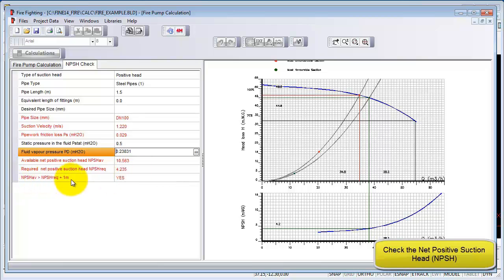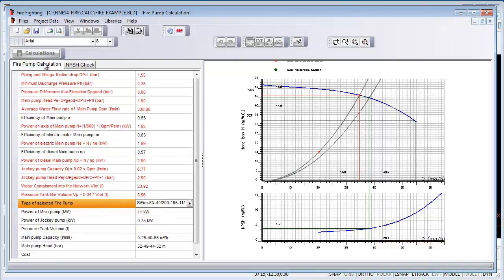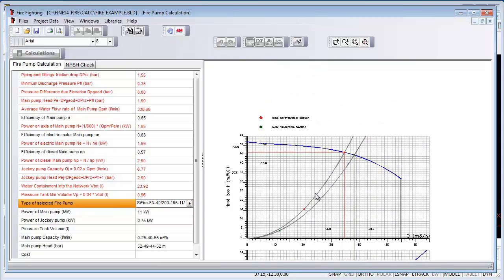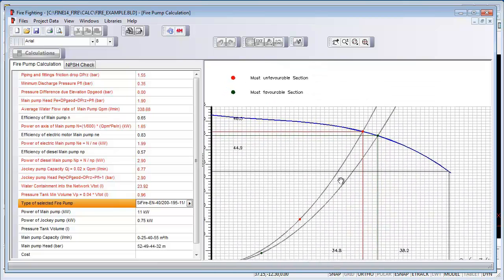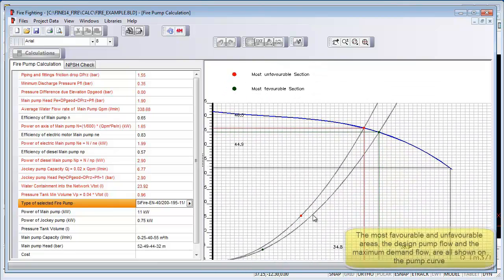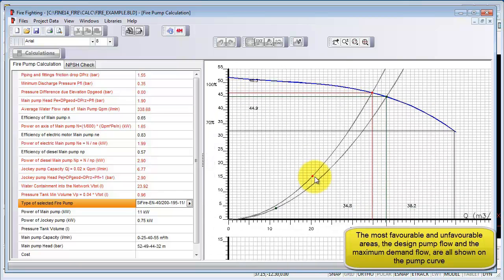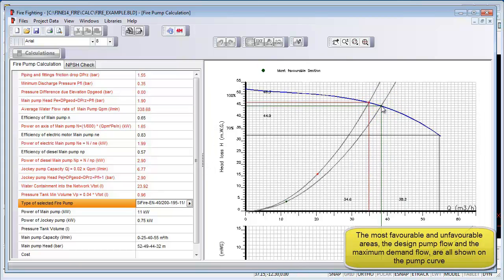As discussed before, the most favorable and unfavorable groups are shown here in the pump curve, and the NPSH curve is also depicted. In addition, the pump motor power is also calculated.